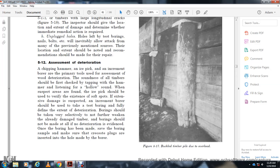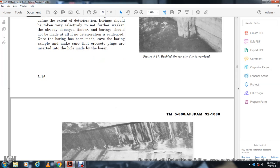Assessment of deterioration — Section 5-12: The increment borer is the primary tool used in assessing wood deterioration. The soundness of timber should first be checked by tapping with a hammer and listening for a hollow sound. When a suspect area is found, an ice pick should be used to verify the existence of and extent of damage. The increment borer should be used for boring to find the full extent of deterioration. Boring should be taken with care so as not to further weaken already-damaged timber. After boring has been made, tight plugs must be inserted into all holes made by the borer.